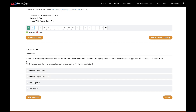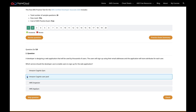In this question, a developer is designing a web application that will be used by thousands of users. The users will sign up using an email address, and the application will store the attributes for each user. Which service should the developer use to enable users to sign up? When I read this question, I'm instantly going for an answer — I'm pretty sure it's Cognito, but I want to check all the other options first. We know Cognito is used by web and mobile applications, and a user pool is definitely a way you can sign up with an email address and store credentials locally in that pool, with the application storing attributes for each user.